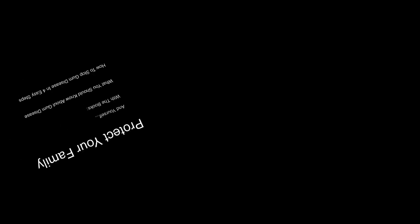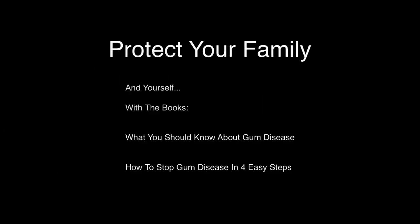Dental health professionals tell us that gum disease is the number one cause of tooth loss and affects three out of every four people. Get the book, What You Should Know About Gum Disease, and start to protect yourself and your family today.